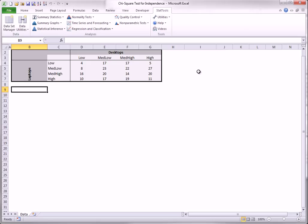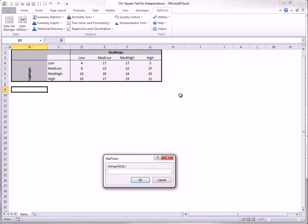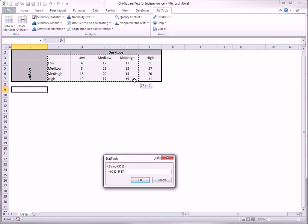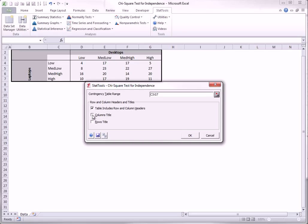The data shown here has purposely been colored differently than the other StatTools data sets you have seen. This is the one instance in StatTools where you do not create a StatTools data set as the first step in the analysis. Instead, you select Chi-squared Independence Test from the Statistical Inference drop-down, and you fill out the dialog box as shown here. You specify the range, which can have the headings, but it doesn't have to.